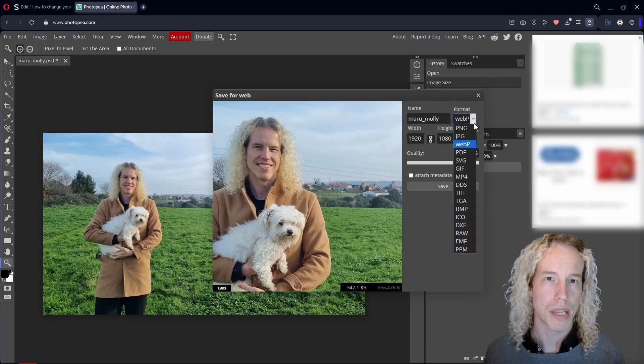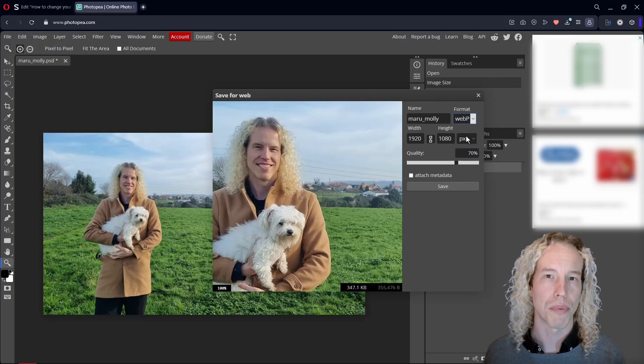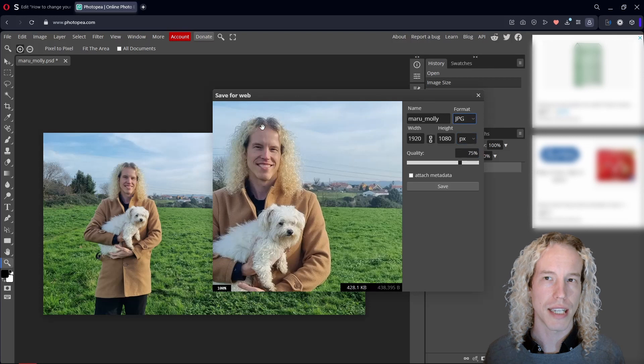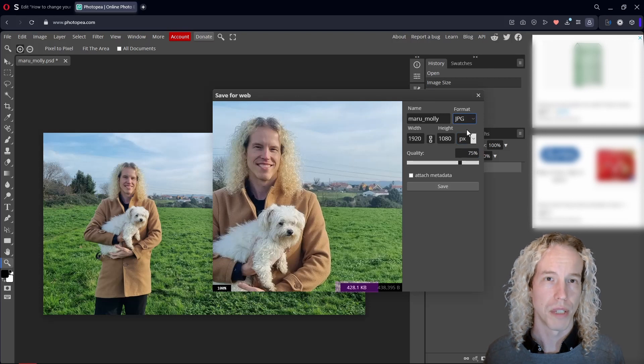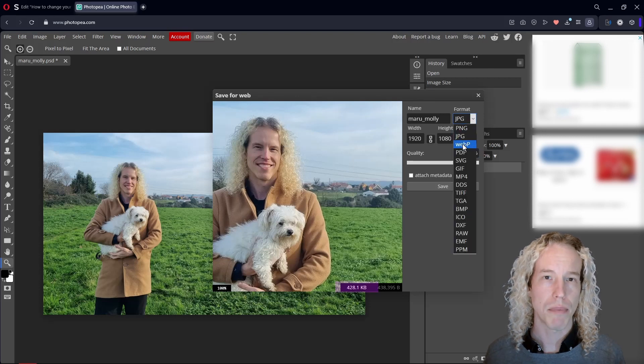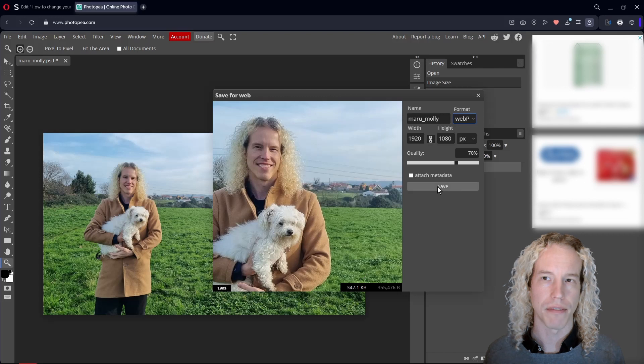WebP is better at compressing than JPEG. As you can see, the file size is larger. So let's keep it on WebP and hit save.